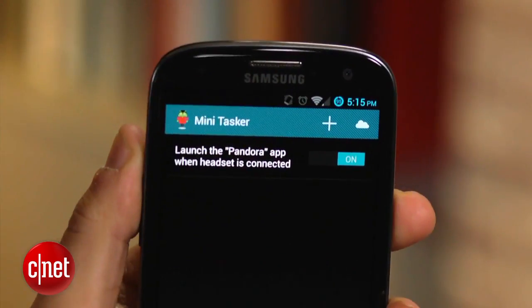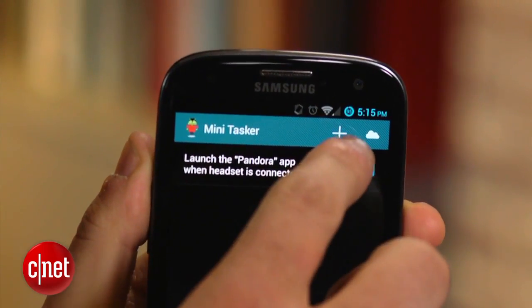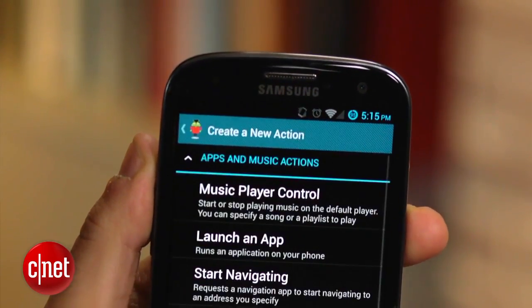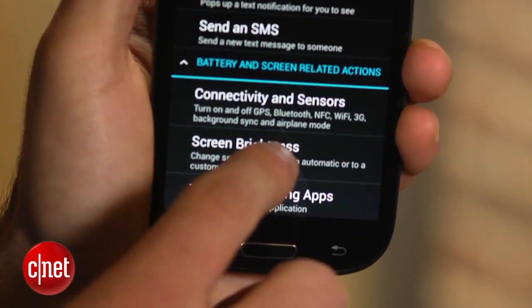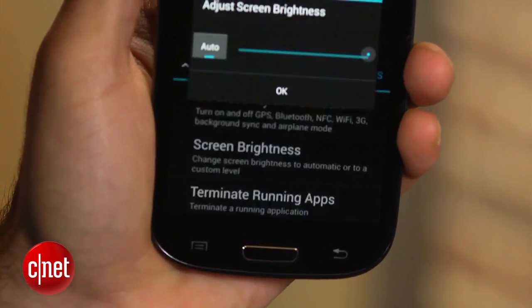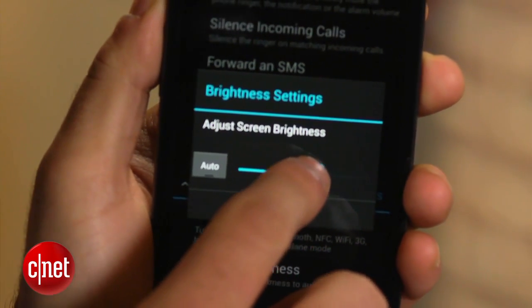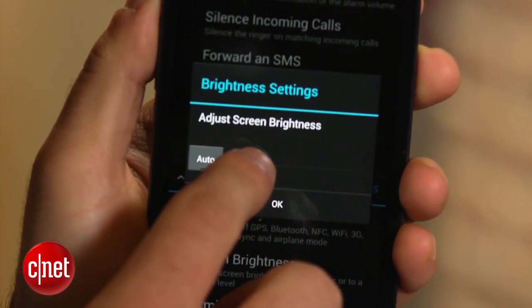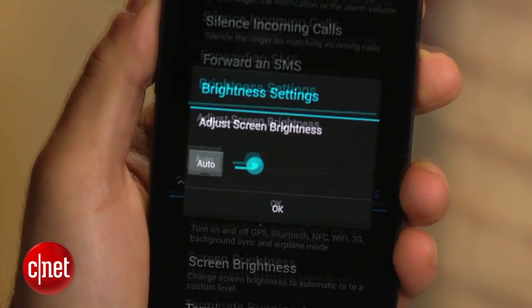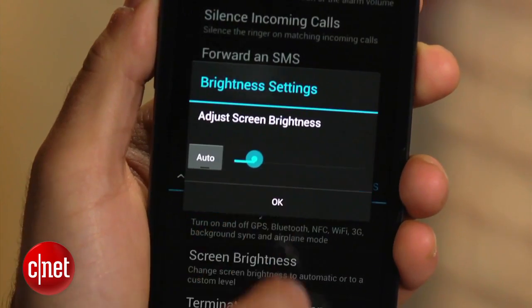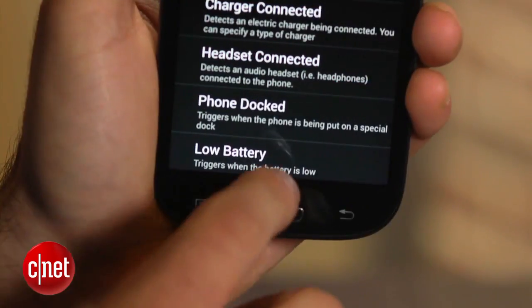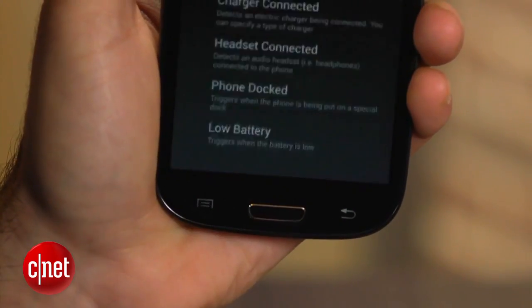For automating the brightness, once again click on the plus icon, but this time select the Screen Brightness option and set it to your liking. After hitting OK, scroll to the bottom of the page and select Low Battery.